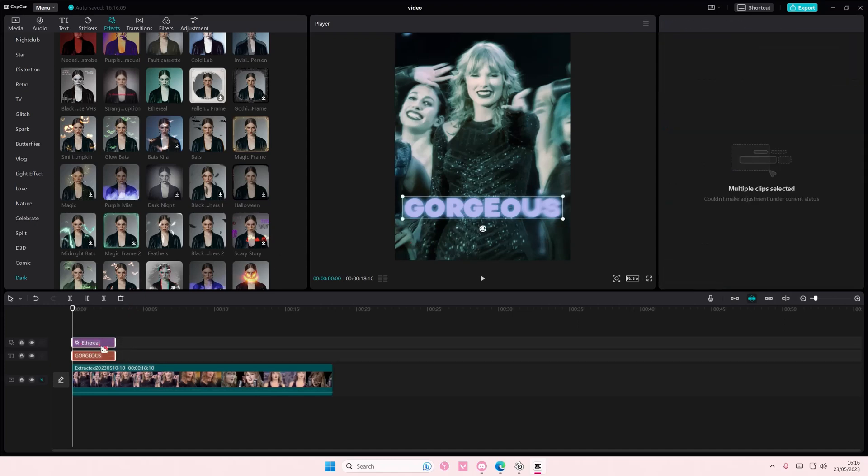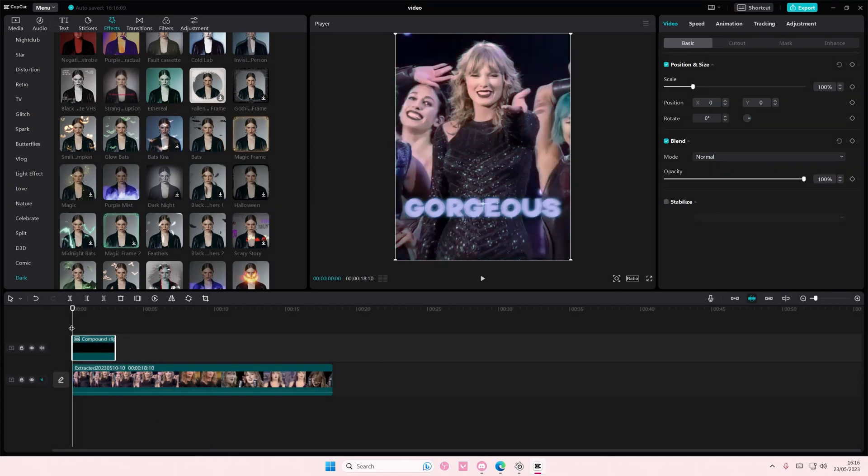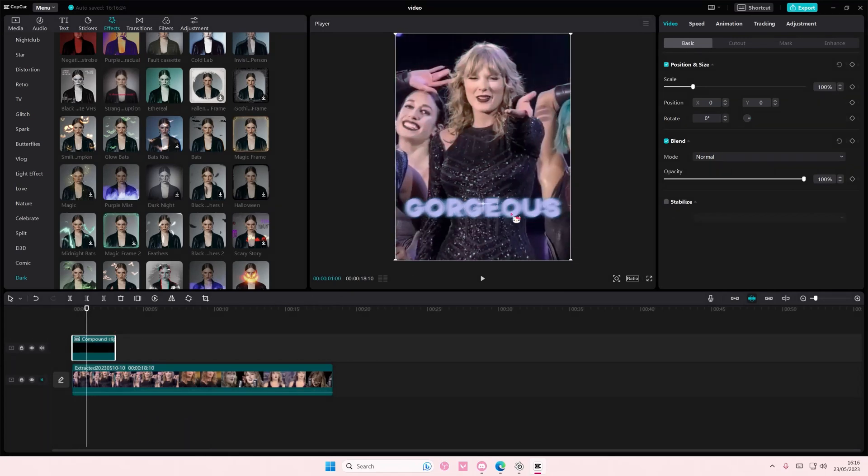So I'm just going to select these two, right click and then select create compound clip. And as you can see it only affected the text and not the video once I did that.